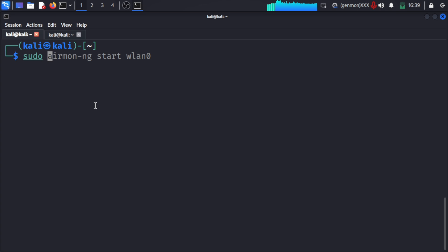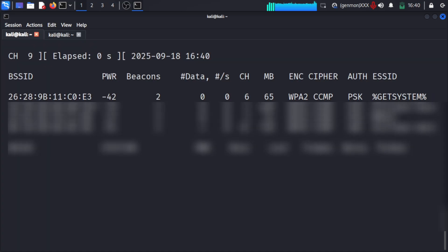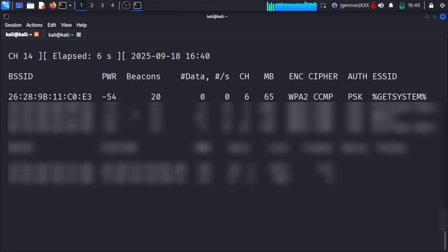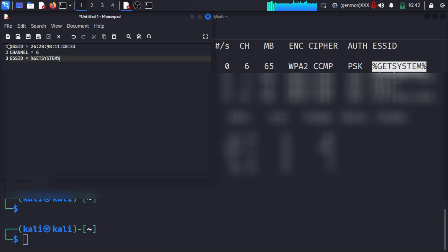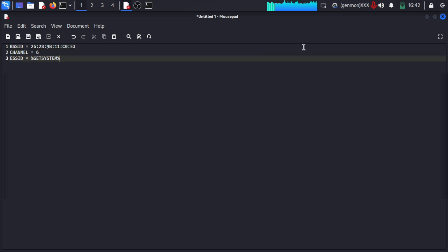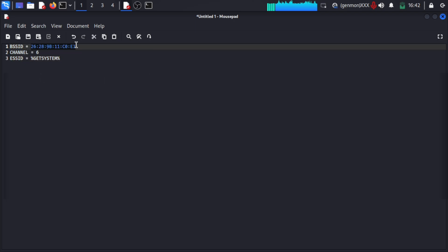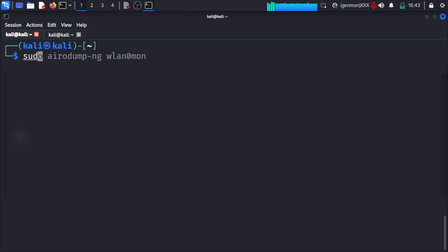To scan for Wi-Fi networks, run: sudo airodump-ng wlan0mon. This shows all Wi-Fi networks in range. Our victim is the 'GateSystem' network — my own phone. It shows channel 6. You need to focus on the channel, ENC, ESSID, and the MAC address (BSSID). I will note all of those — the BSSID, channel, and ESSID — into a file.